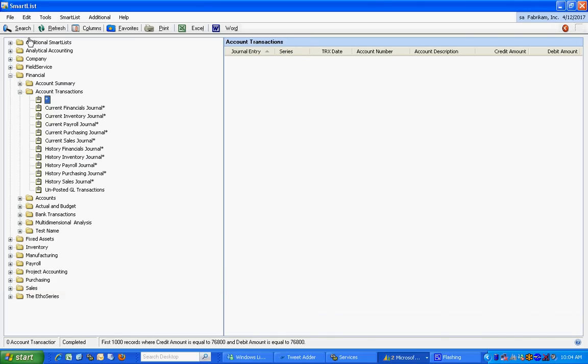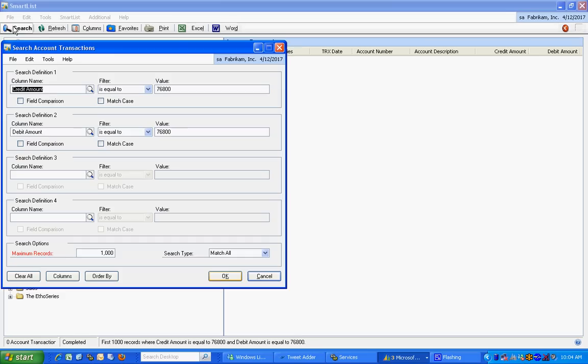And the reason is that this search criteria is set up as credit amount equals $76,800 and debit amount equals $76,800. Well, that's not going to happen.